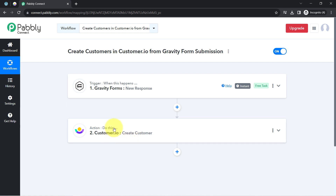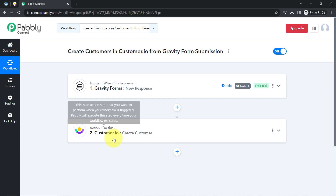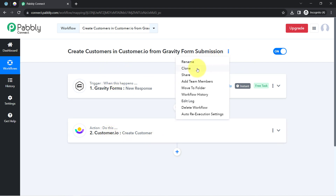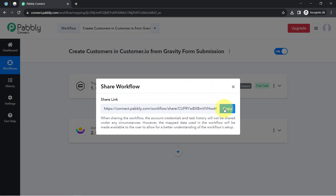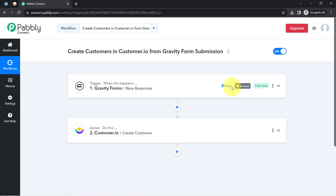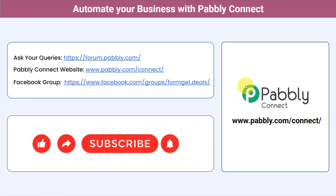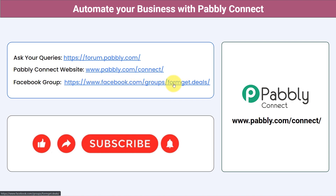Not just Customer.io — you can also sync your Gravity Forms submission data with different applications. I'll attach the link to this workflow in the description so you can access the same workflow in your own PablyConnect account for free. You can integrate multiple applications and automate your business with PablyConnect. Ask your queries at forum.pably.com. For the latest updates and automation ideas, join our Facebook group at pablygroup.deals. If you found this video helpful, share it with your friends and colleagues. Like, share, and subscribe — thank you for watching.